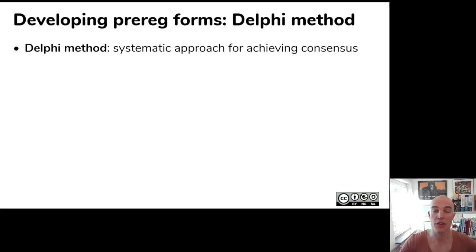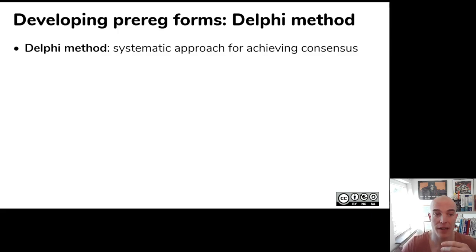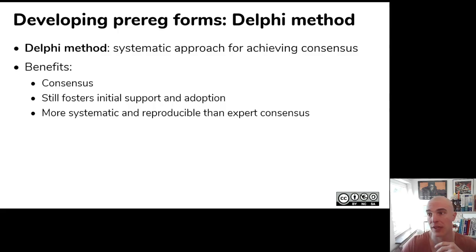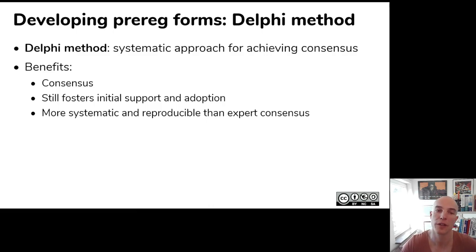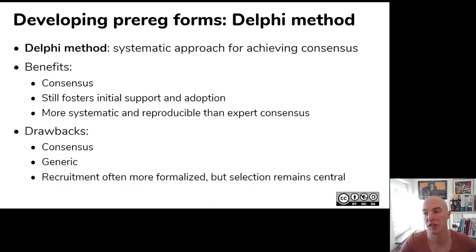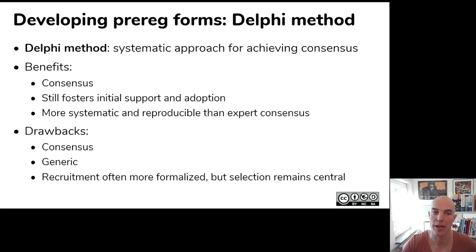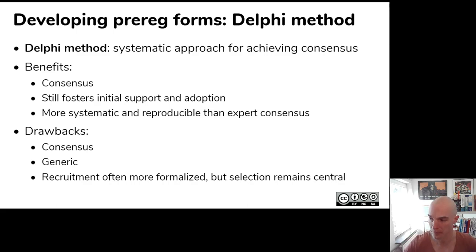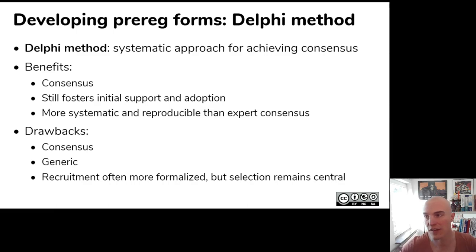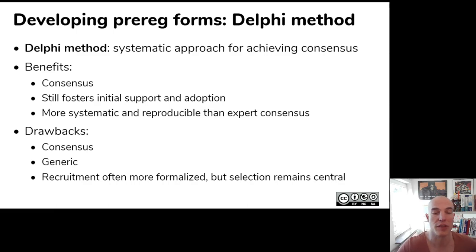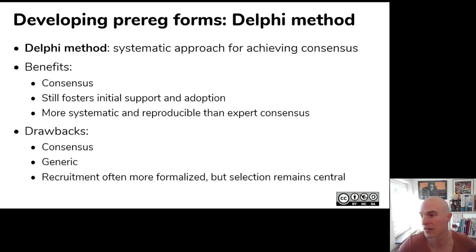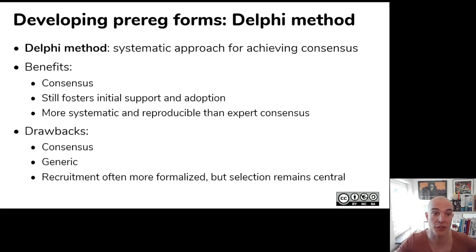Then you can use the Delphi method, which is a more systematic version of this expert consensus. So, it has the benefits of the expert consensus method, but it's more systematic. The nice thing is that the recruitment is often more formalized, like emails are sent to listservs and stuff like that. But the selection remains central. And still, of course, who you want to include determines what you end up with. And of course, you know, if there's no one correct way to do science, there's also no one correct way to determine what an expert is.